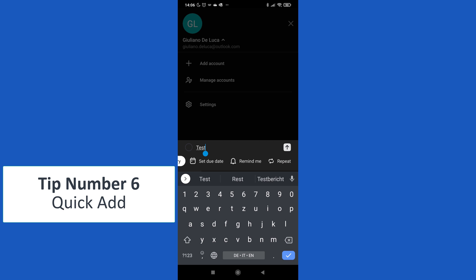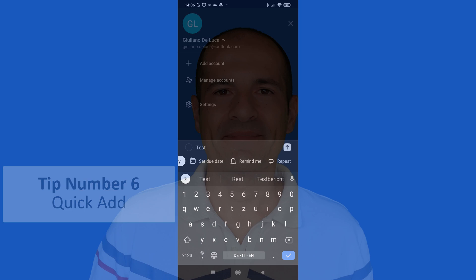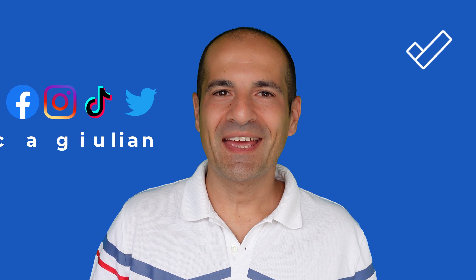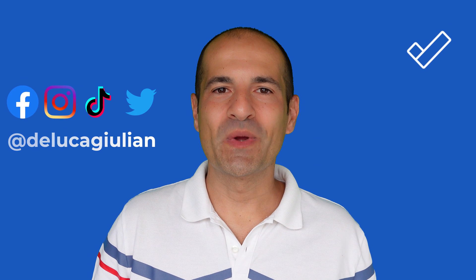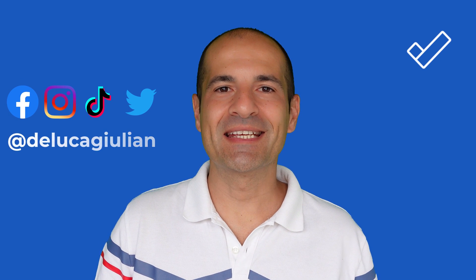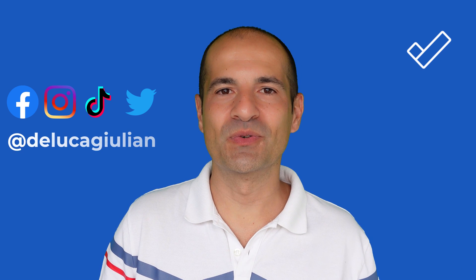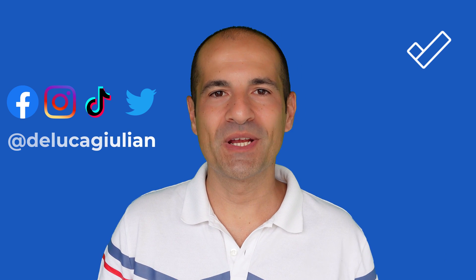I can decide in which list I want to add this task, for example Grocery. I can set due date, remind me, and repeat.